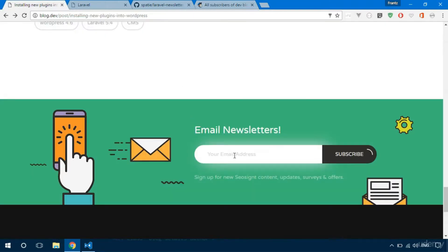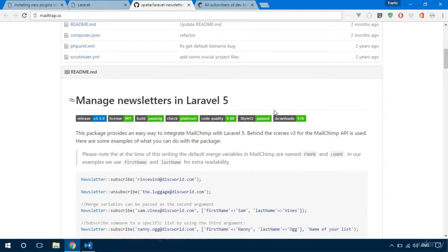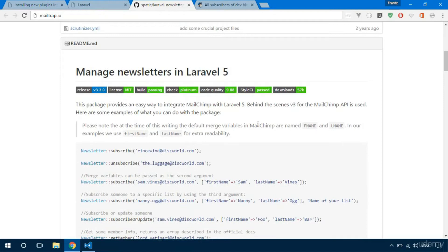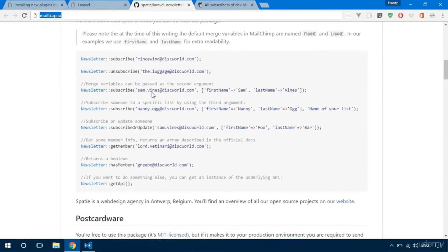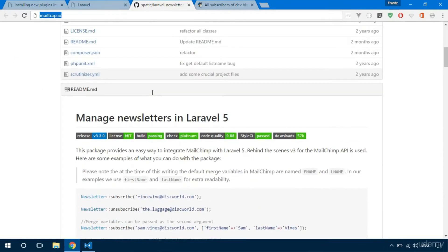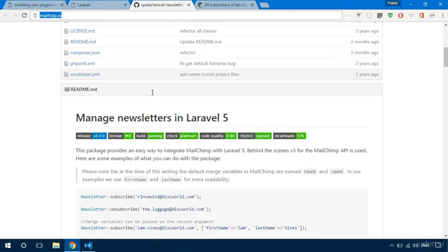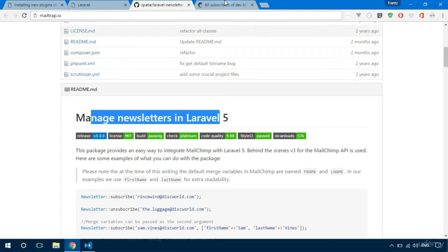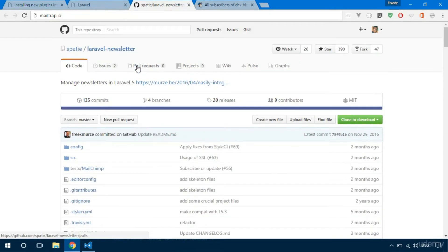To integrate MailChimp into Laravel we're going to use a package — a package to manage newsletters in Laravel 5. All this is going to help us do is associate Laravel with our MailChimp account. Laravel packages are just like PHP packages but specialized for Laravel, so we're using code someone has already written to make our lives easier. Right here we have a PHP client for MailChimp from the Spatie guys.